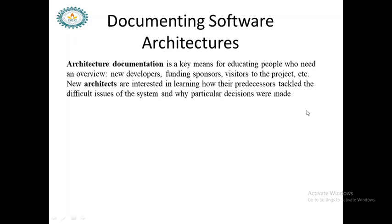Instead of personally explaining everything to each person, software technical people simply write down what things, features, and components they have used, why they used them, and where they used them, with complete description. This is called documentation. Your algorithms, flowcharts, pseudocodes, I/O charts, and comments all come under documentation, including the programs themselves.